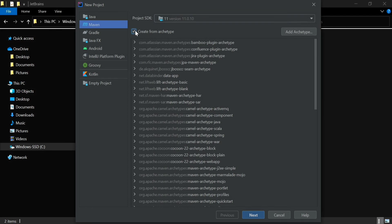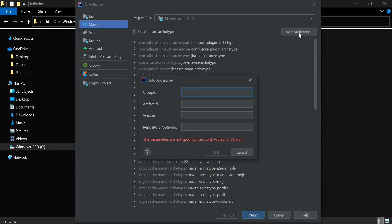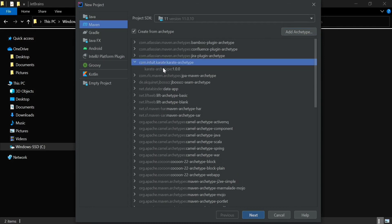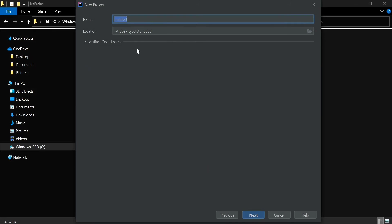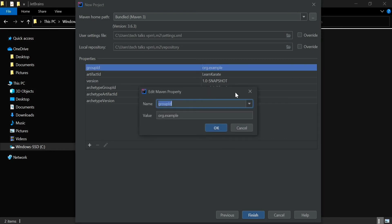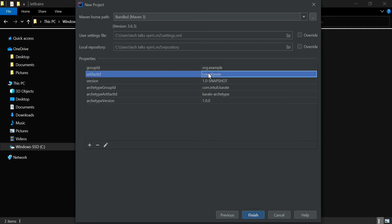Karate supports even the latest versions JDK 15 and JDK 16, so you can select a newer version. Here you can give a Group ID such as com.into.karate, and the Artifact ID — you can give karate-archetype. You can give the latest Karate version; I'm going to give 1.0.0. Select the Karate archetype 1.0.0, give a name for your project, and here you can see your project summary with Group ID, Artifact ID, and version. The Artifact ID is essentially the project name. Once this is done, click the Finish button.